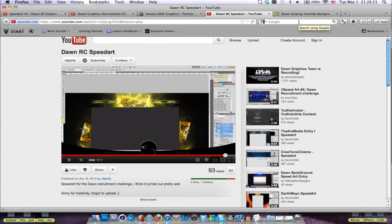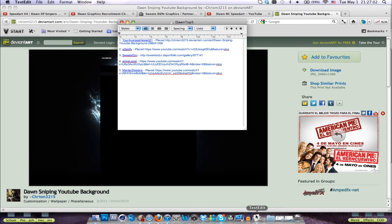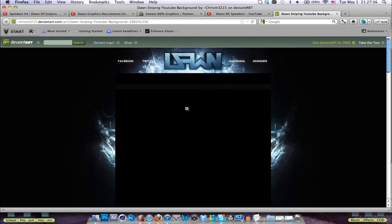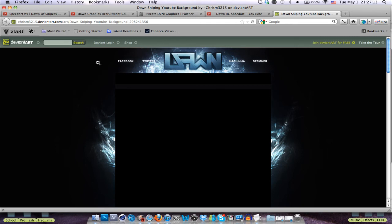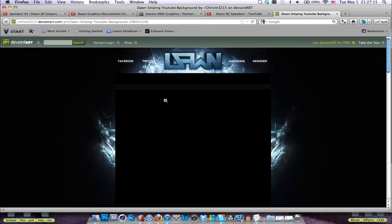And number 1, drum roll please. Charism, or Your Average Hippie321, that's his YouTube channel. Did an amazing job on this background, really simple, really nice, good looking, fresh, everything. I liked every single thing about this background.